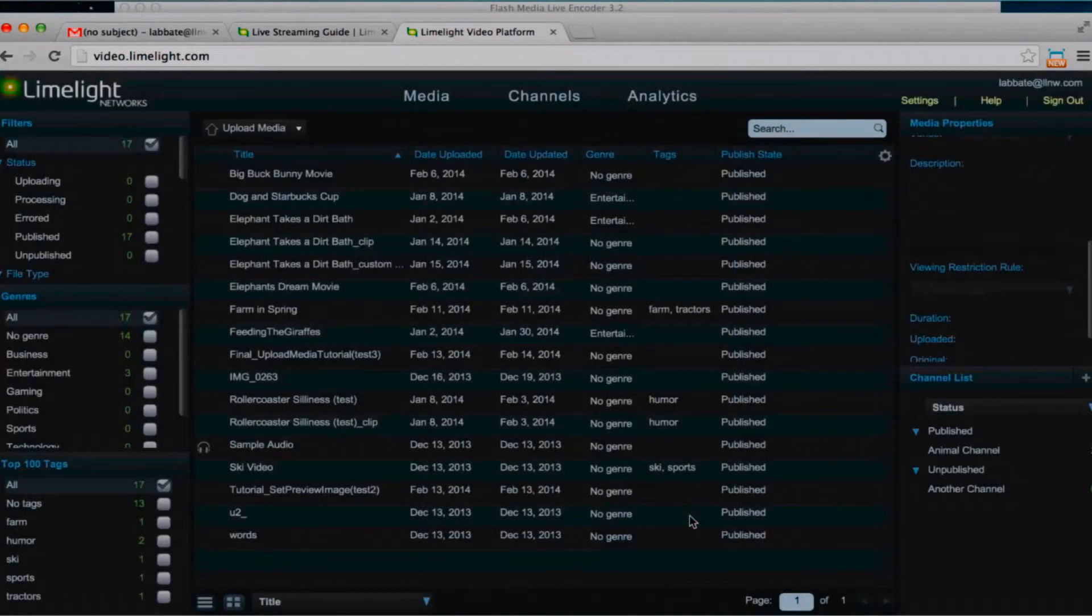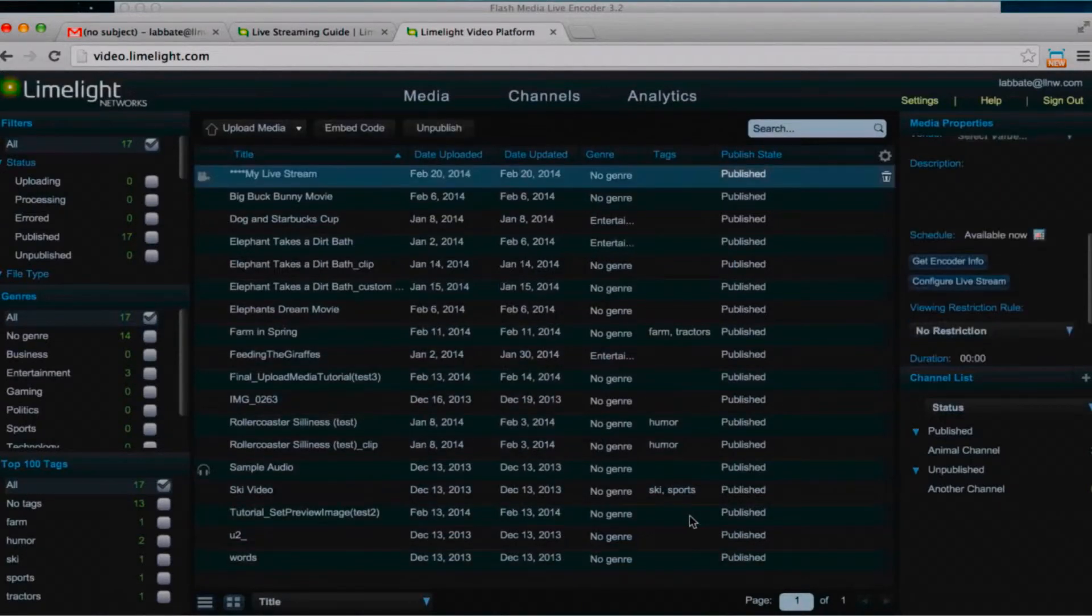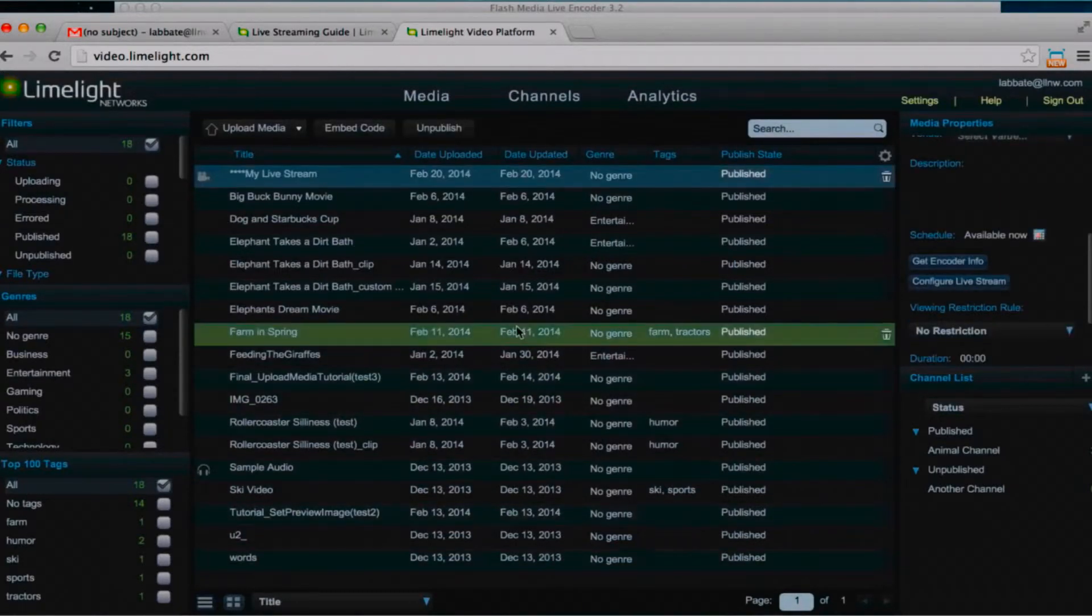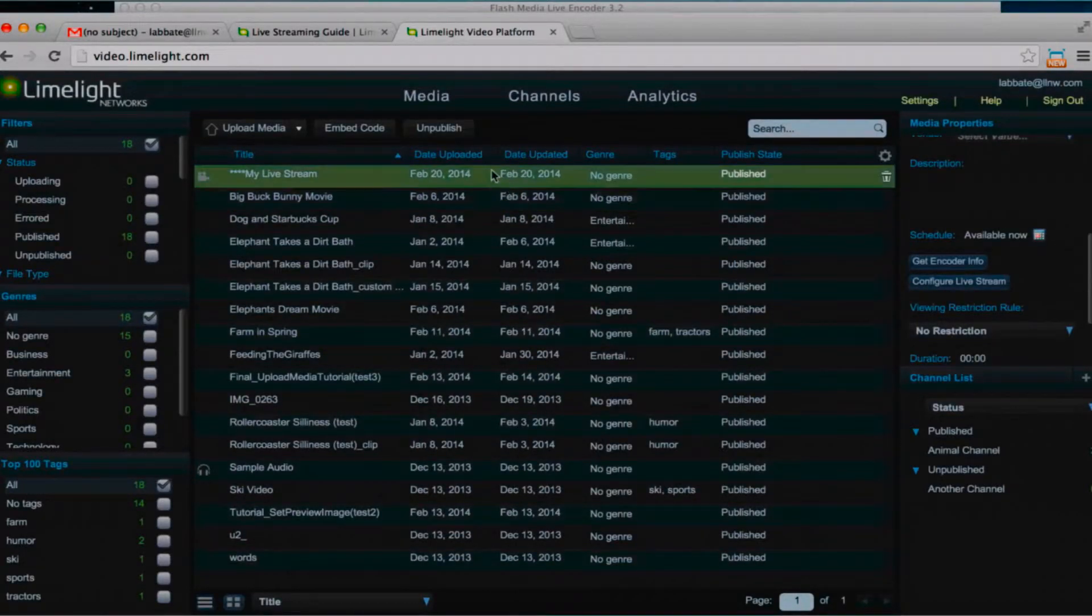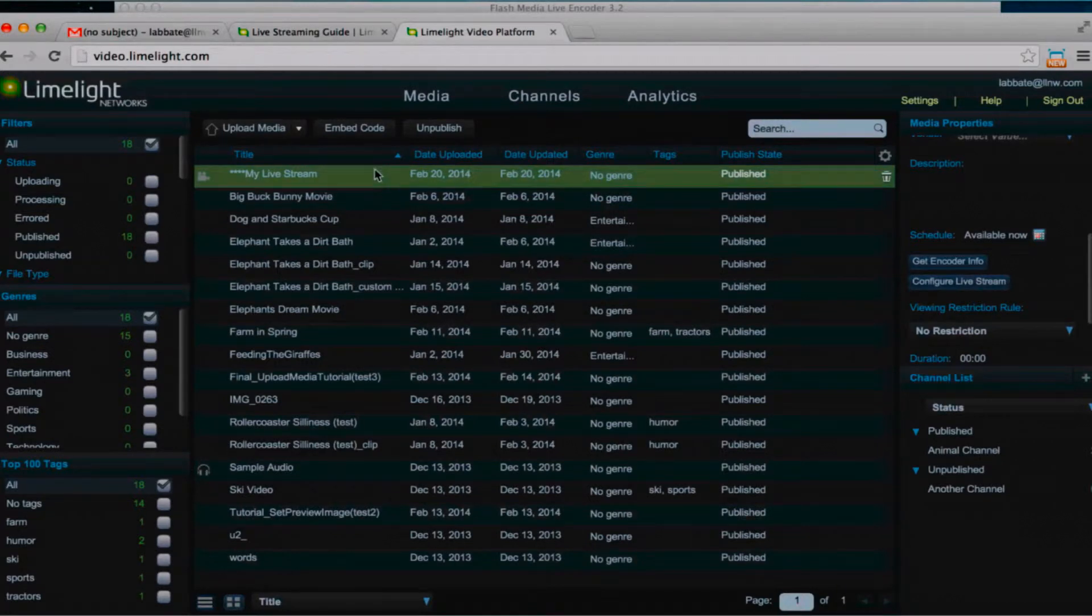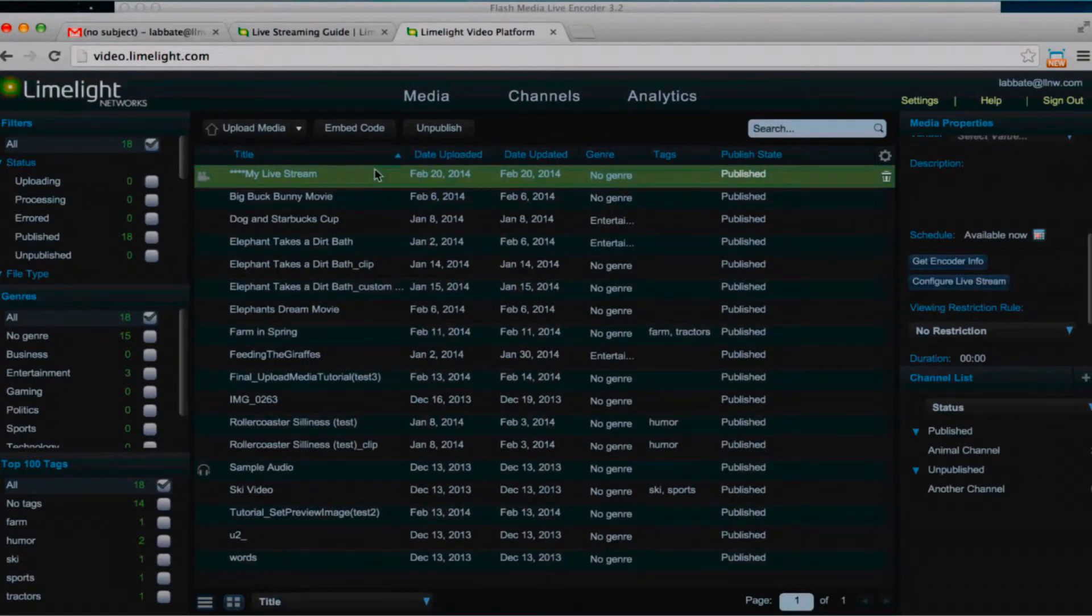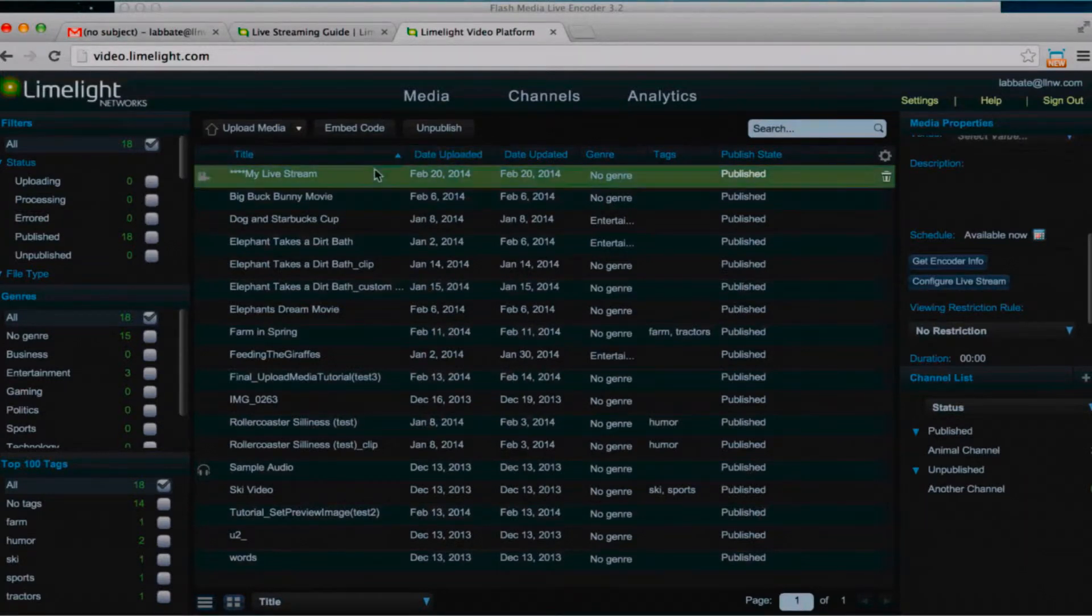So this is creating the live stream in my account. You can see here it's right at the top. I'm going to go over to the media property area of the console. I can add any metadata that I want to this live stream.